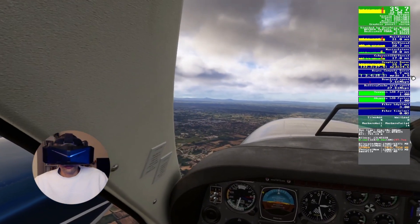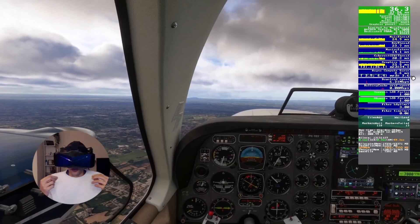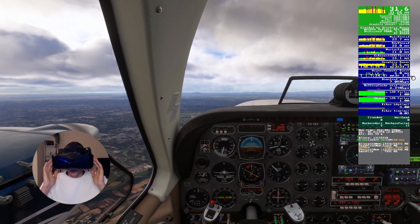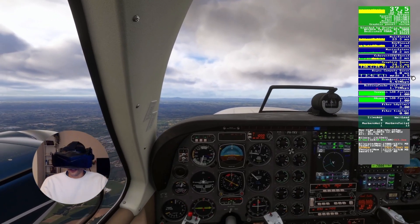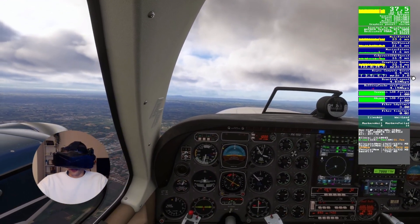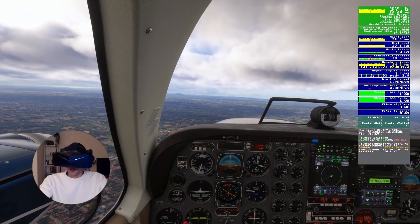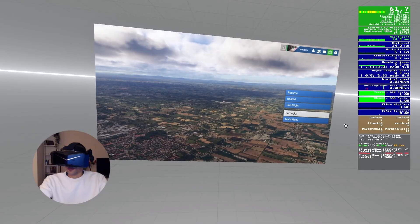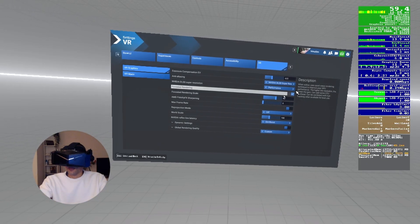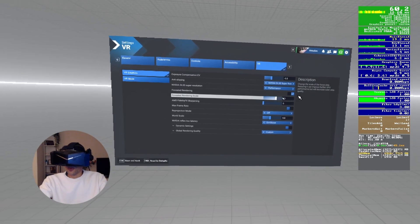Everything looks pretty good — smooth flying just the way I like it. Now, if I put foveated rendering on — and this is the Pimax Crystal Light — it's going to be fixed foveated rendering, not dynamic foveated rendering, because there's no eye tracking in the Pimax Crystal Light. Let me go to the settings page, back to VR, and switch on foveated rendering. I have it set at 40 for the foveated rendering scale.